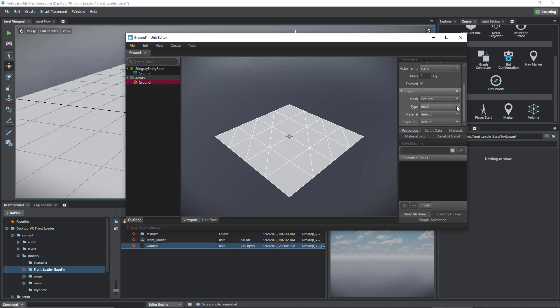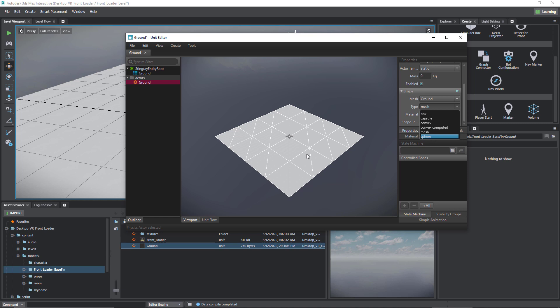But what I'm also going to do, again in the name of efficiency, is change the shape that's used to determine the collision to the simplest shape possible. Now by default it's set to mesh, which means it's using the actual shape of the object, and that's also the most CPU expensive option.